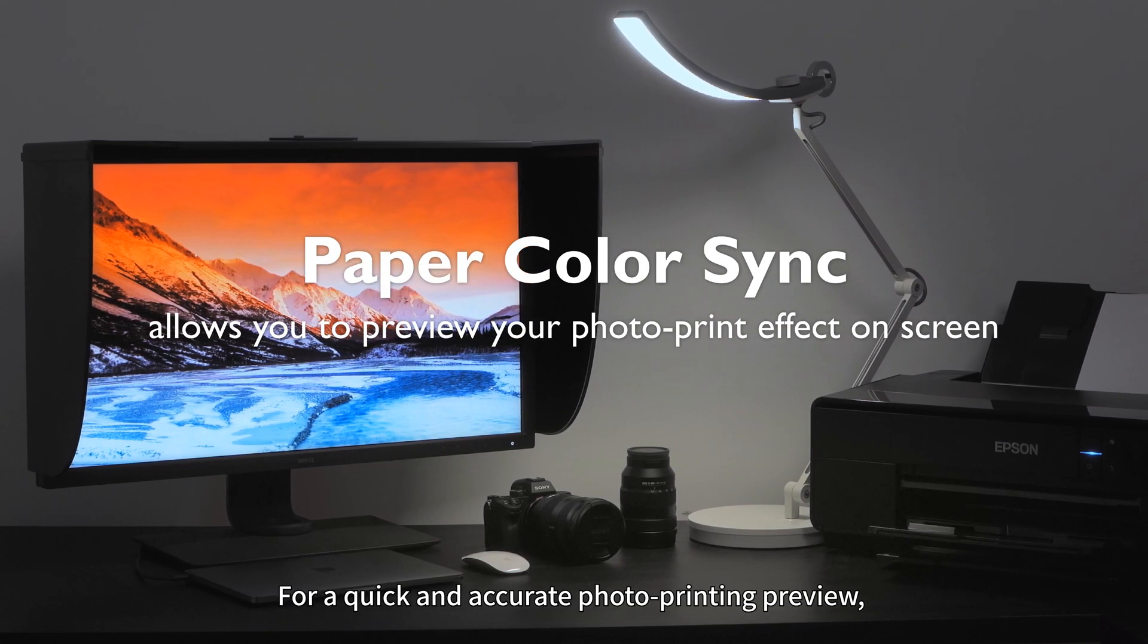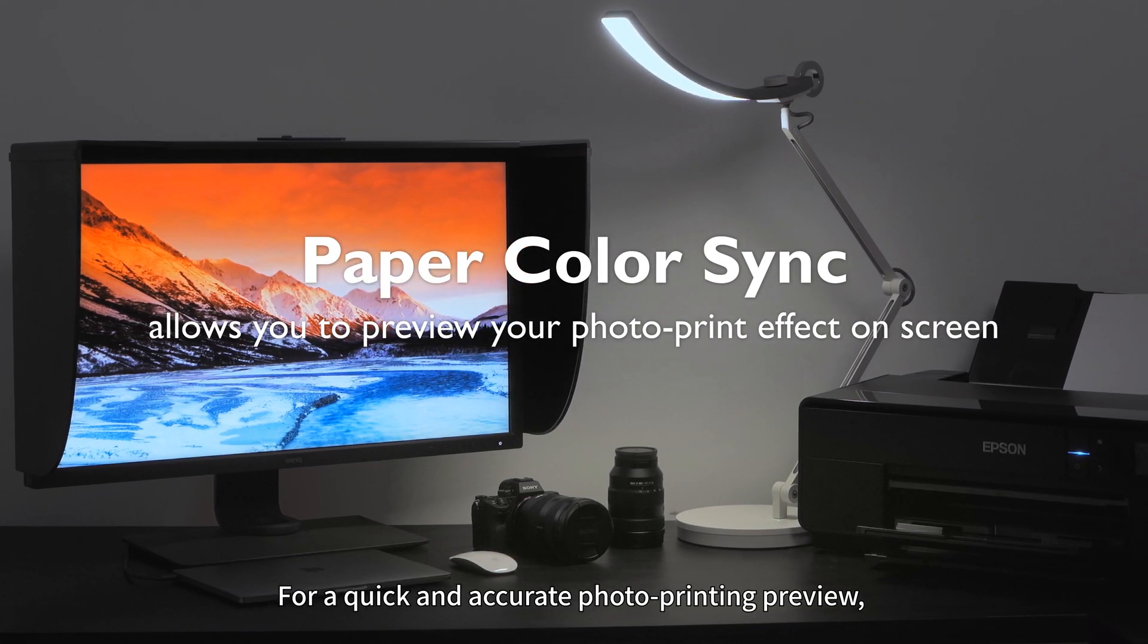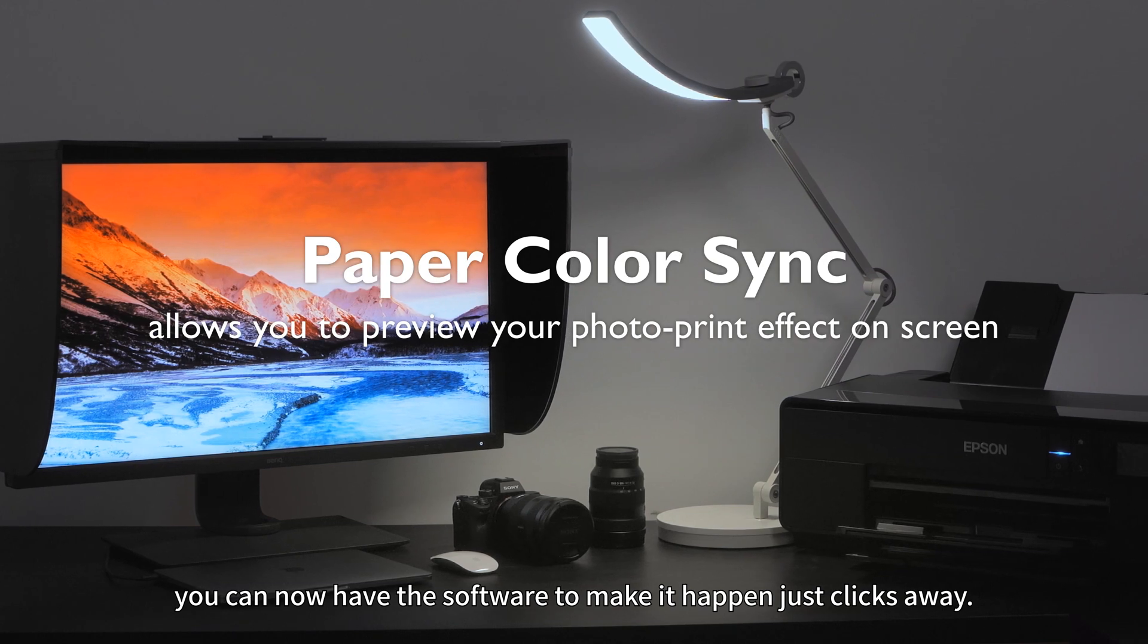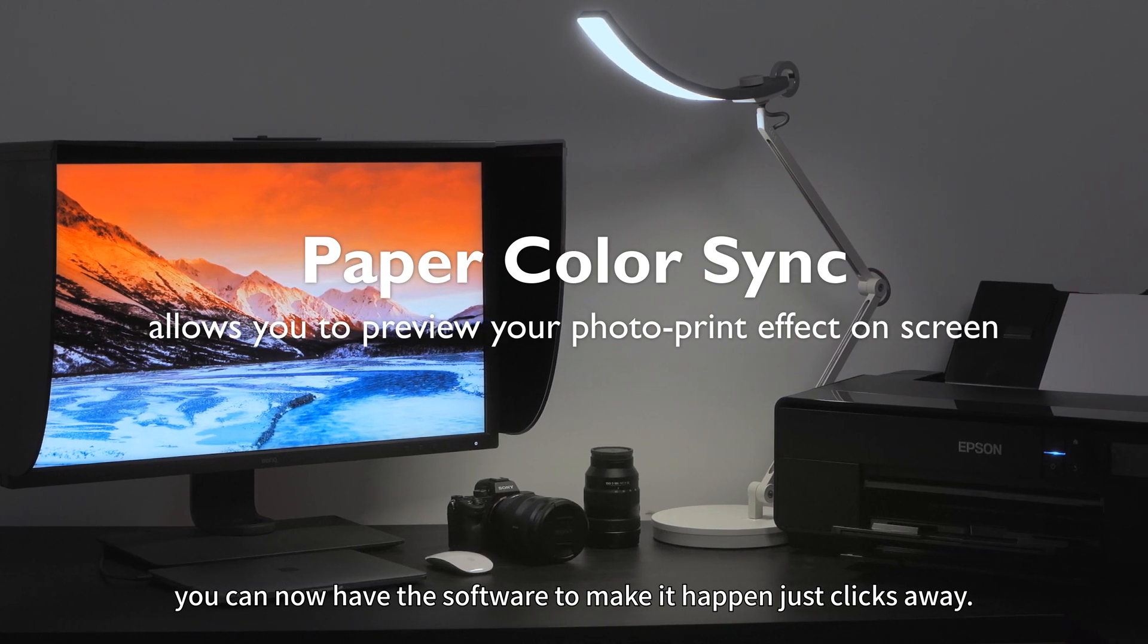For a quick and accurate photo printing preview, you can now have the software to make it happen just clicks away.